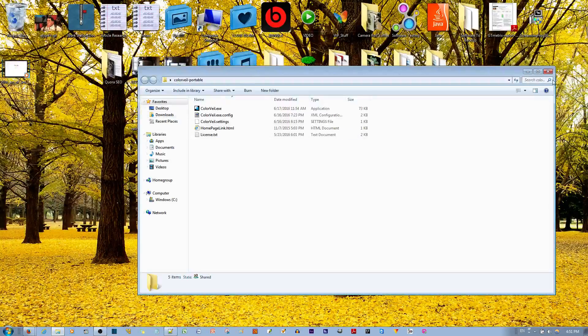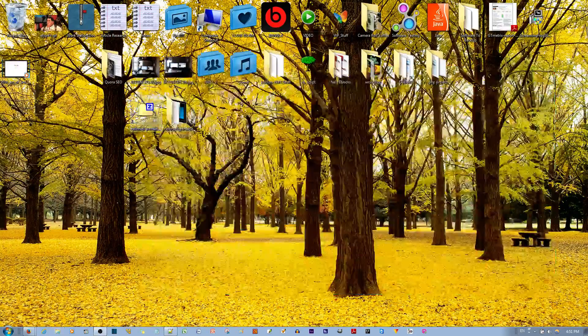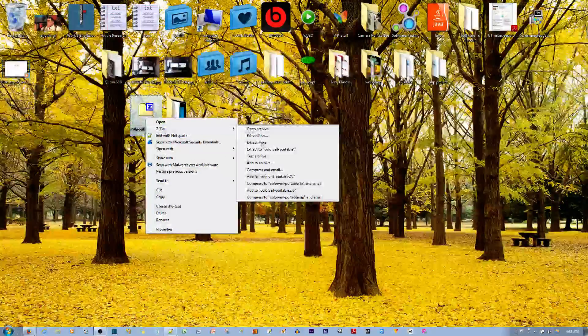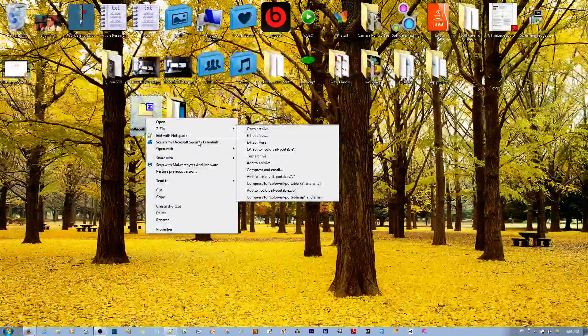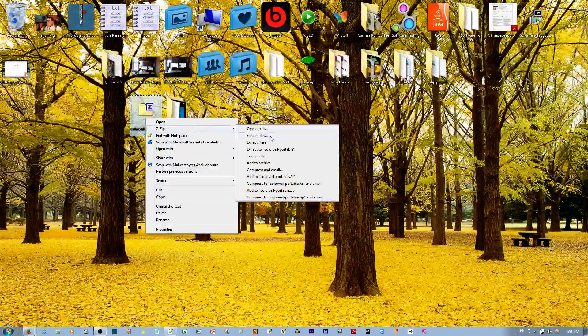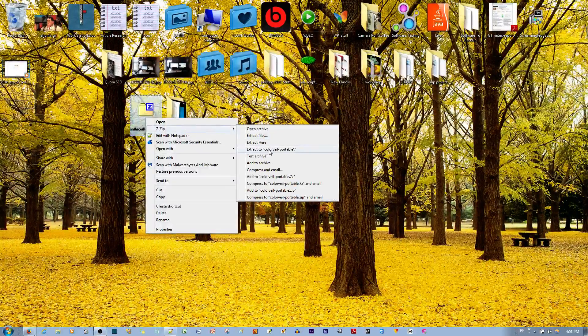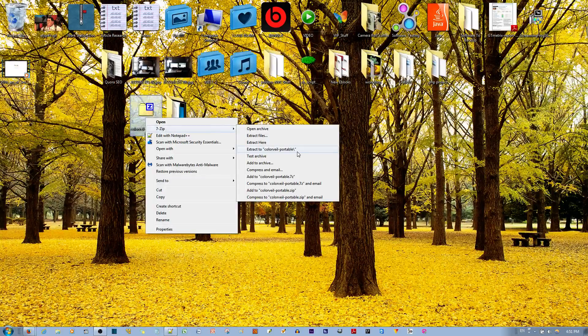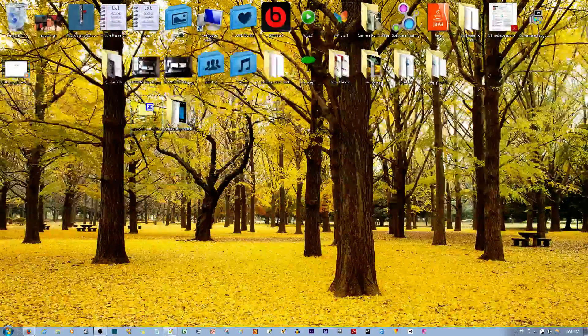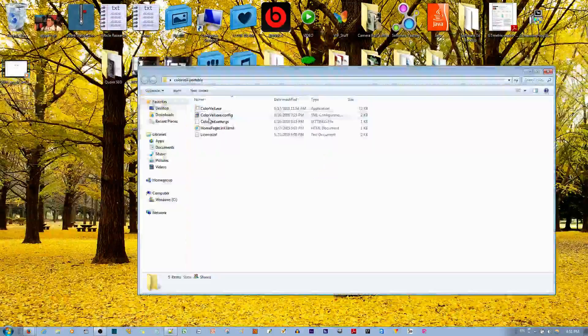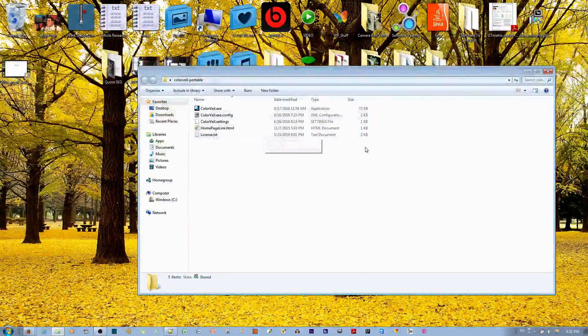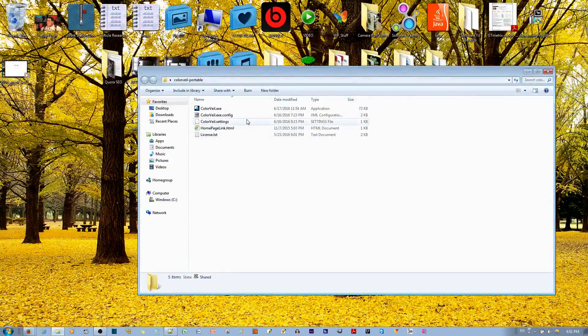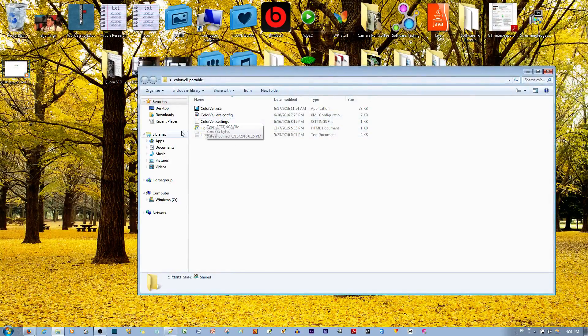I chose the portable one because I didn't want to install anything on my computer. So after you extract it from the zip file, if you have 7-Zip, you go to extract to Color Veil portable with a slash. The slash means to extract it in a folder to keep all the files contained in one place.